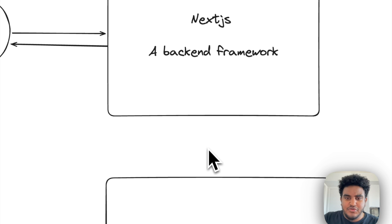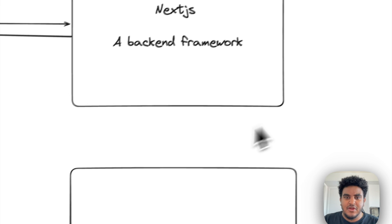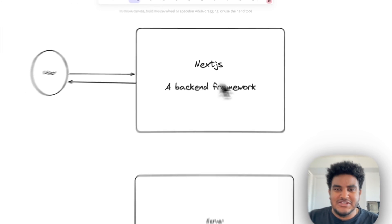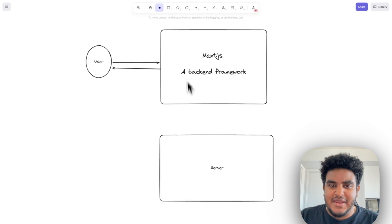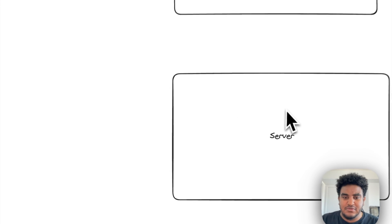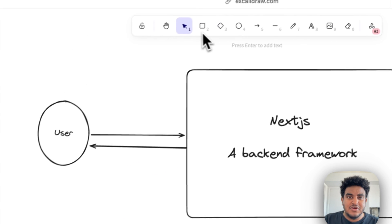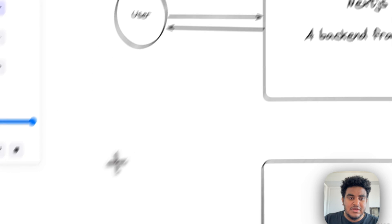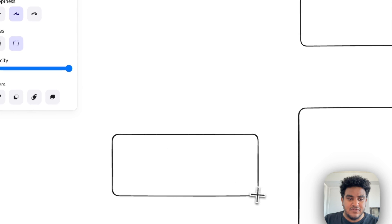And here's the interesting part. I know I drew this arrow here, but Next.js actually, my Next.js app doesn't actually communicate with this server. This server solely communicates with Stripe.